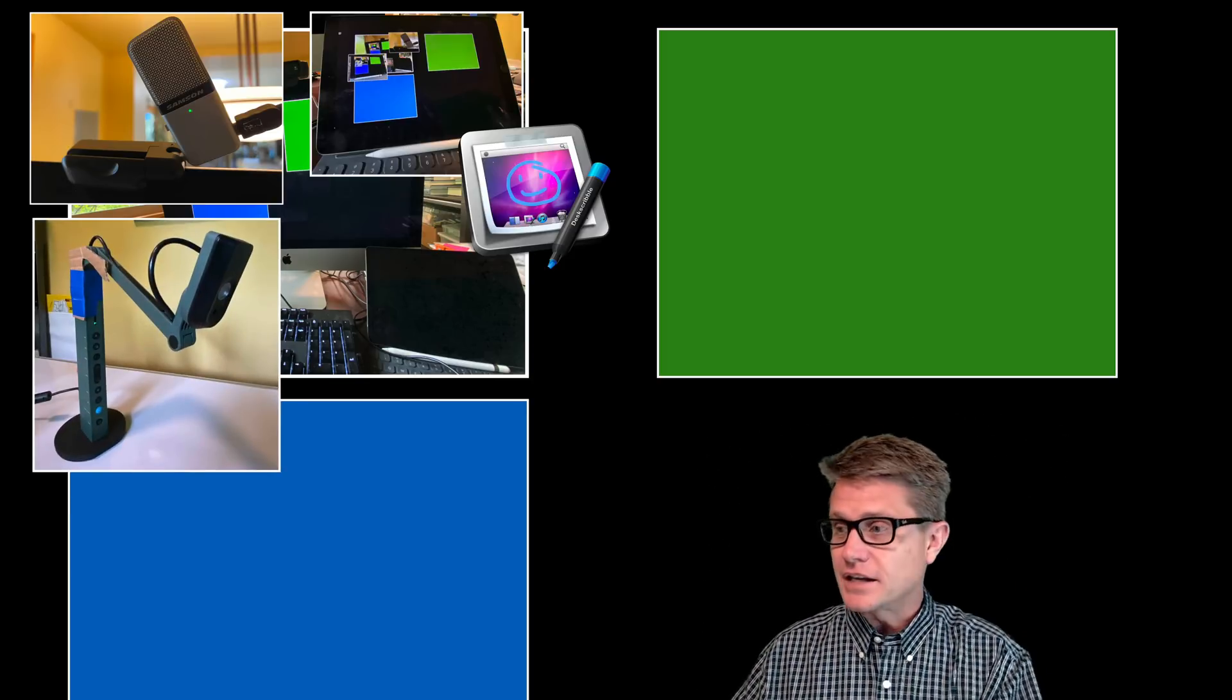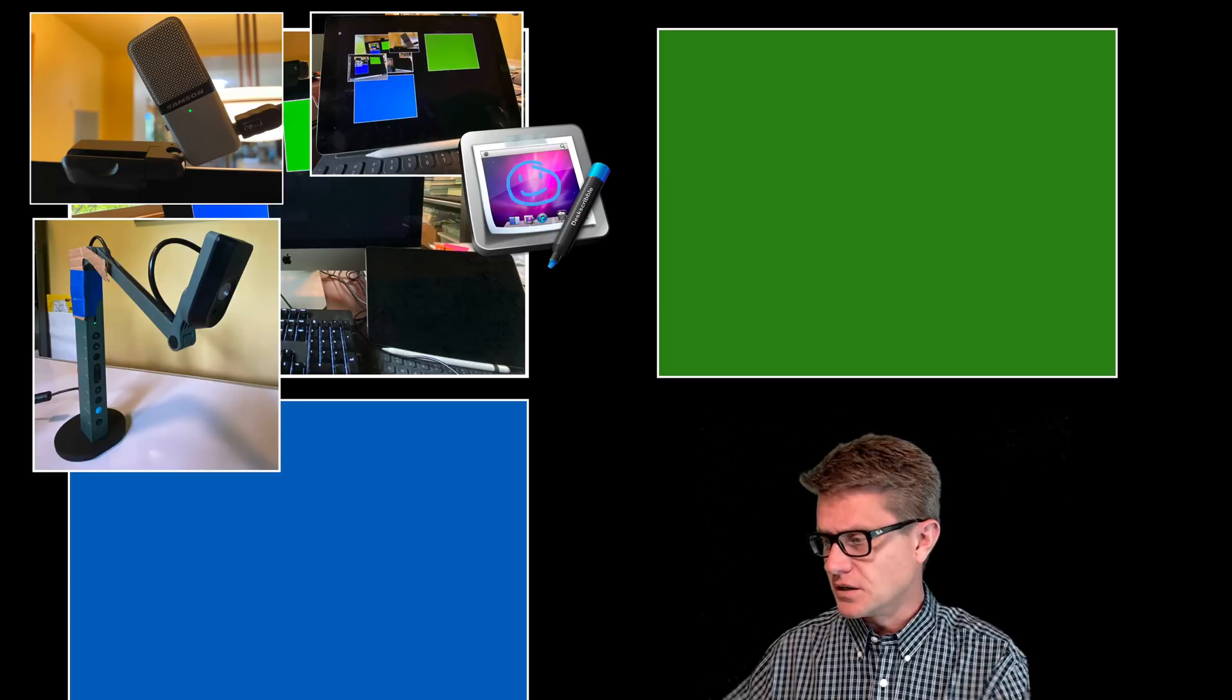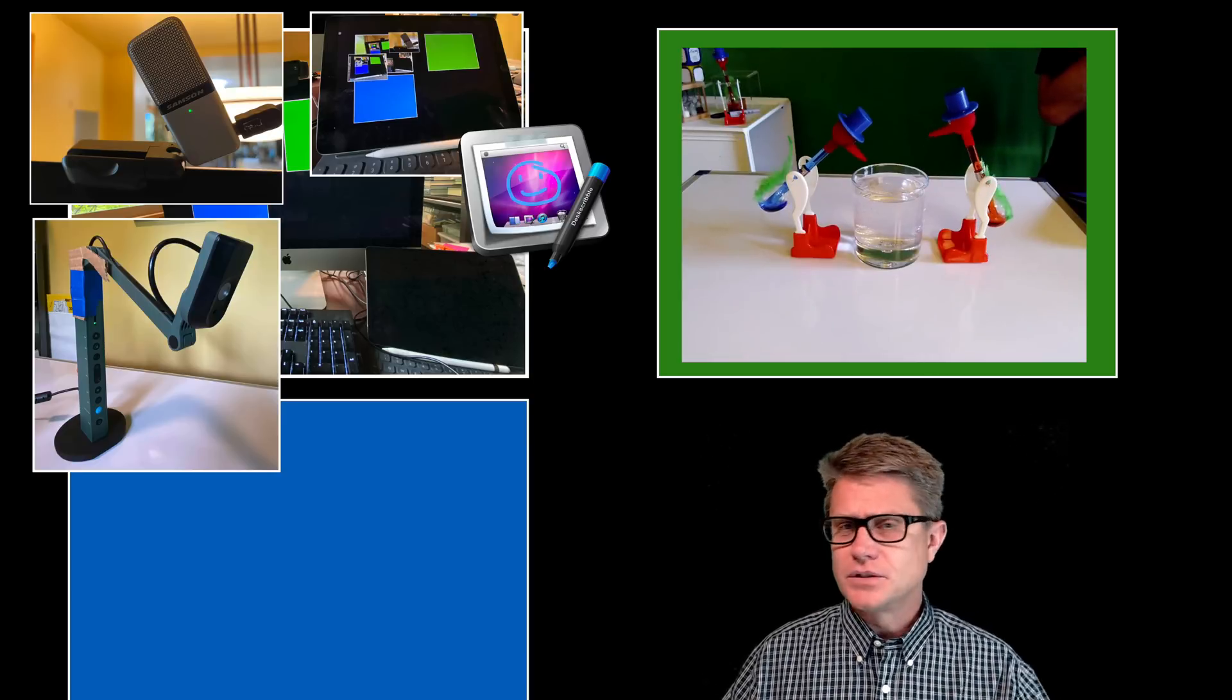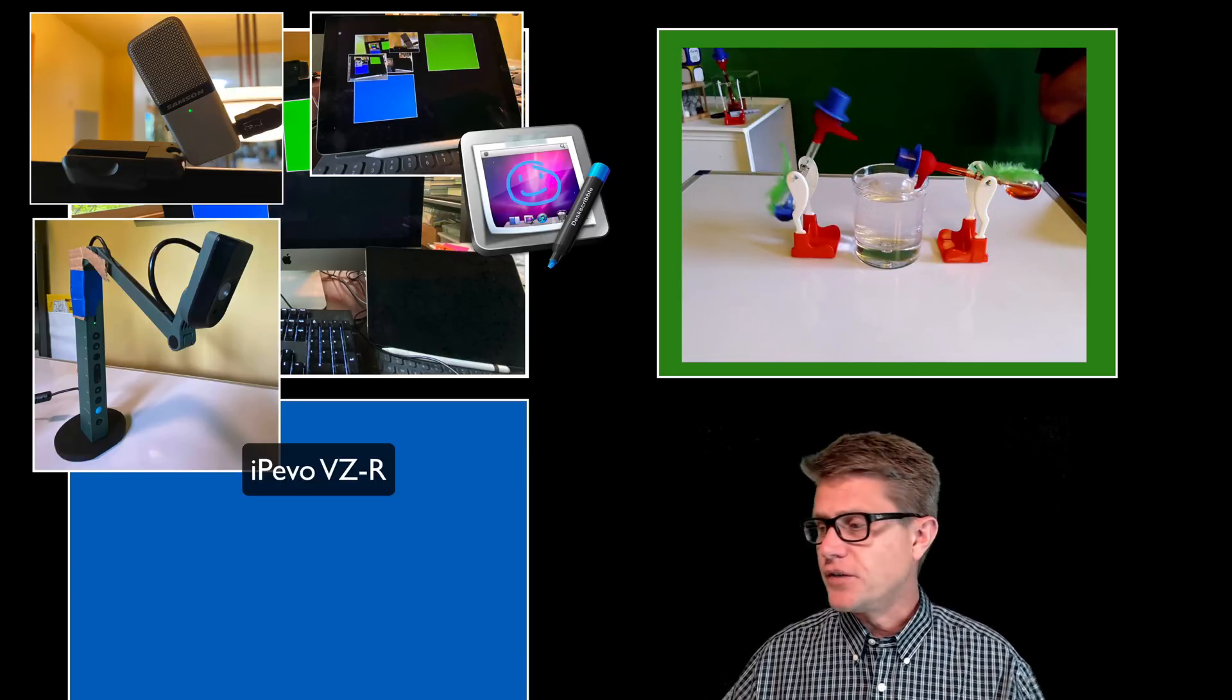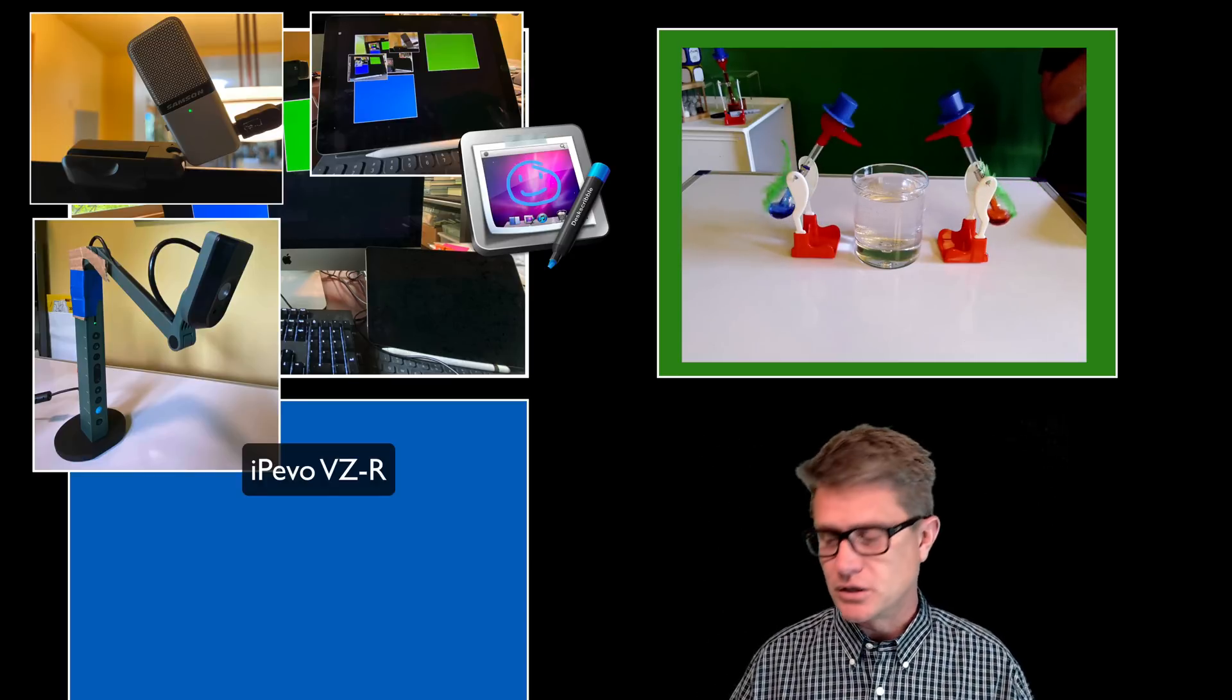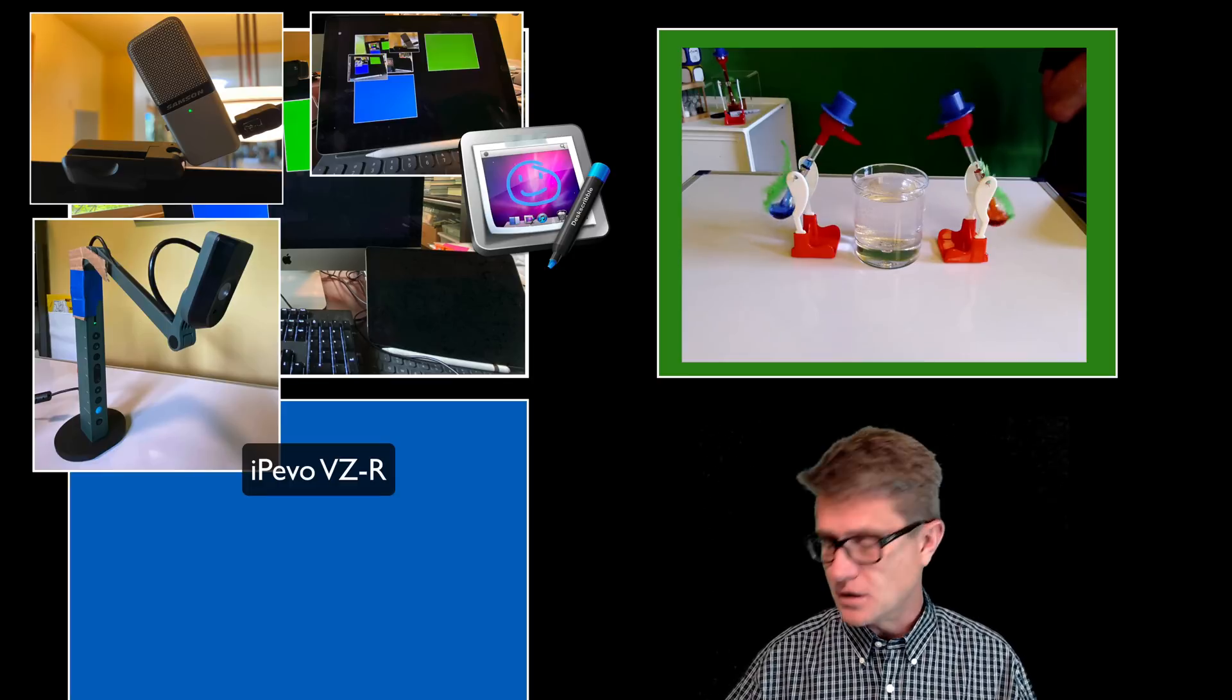I have started to use a document camera that is just connected to my computer so I can share things that are just not using the webcam. And so you do not have to get a nice document camera. I have an iPivo one. But just use your phone. Hook it up. Or put your iPad on a pile of books and so you can film what you are doing. It allows you to take in my case my science lab to where the students are.